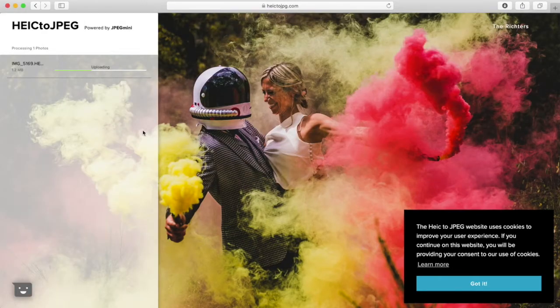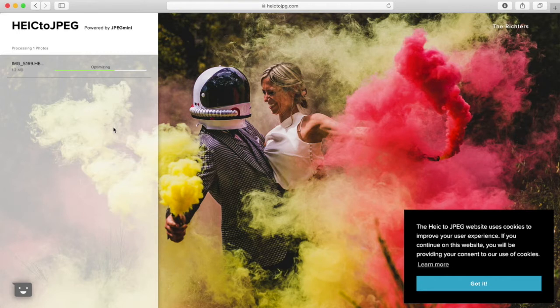Double click that and it's immediately going to begin uploading and optimizing. You can do a conversion of up to five HEICs at a time, and then you can immediately download them. I'm going to go ahead and select download.